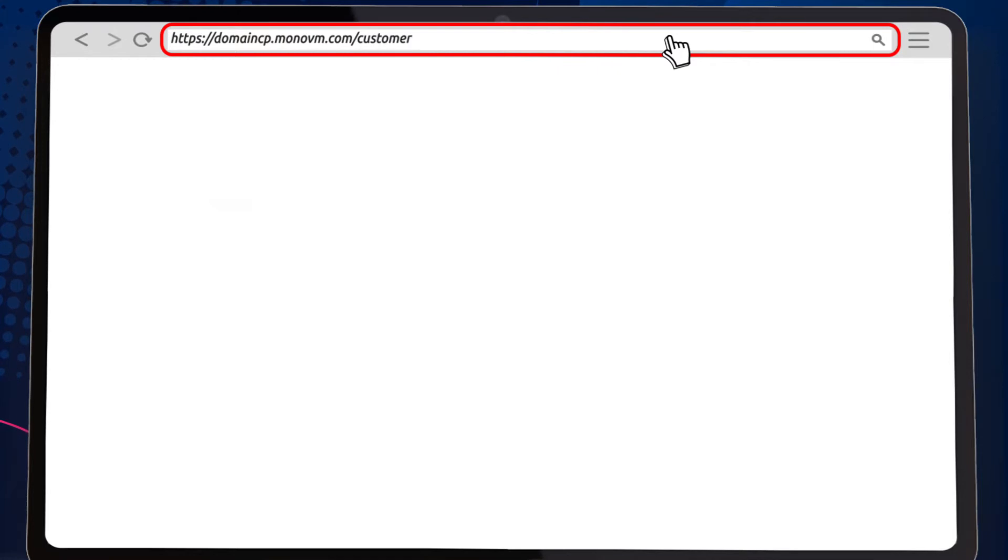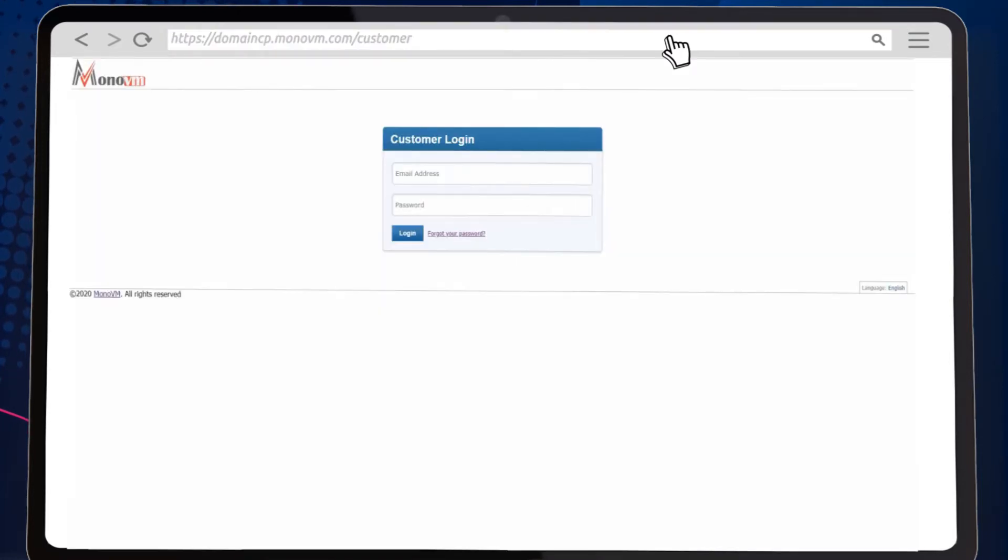In your browser, enter the following URL. This will take you to the domain control panel.